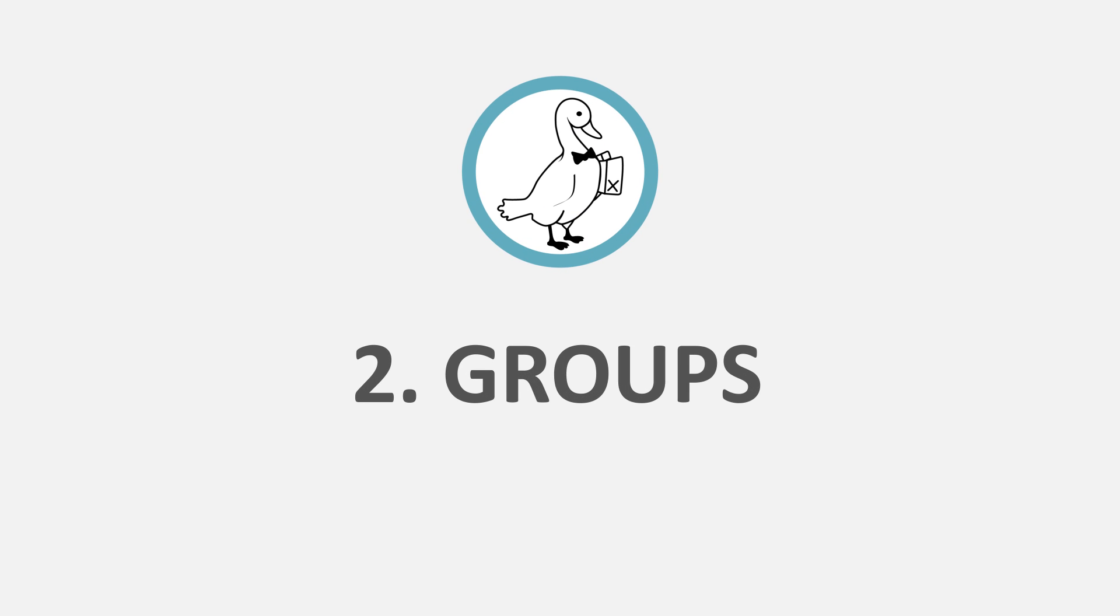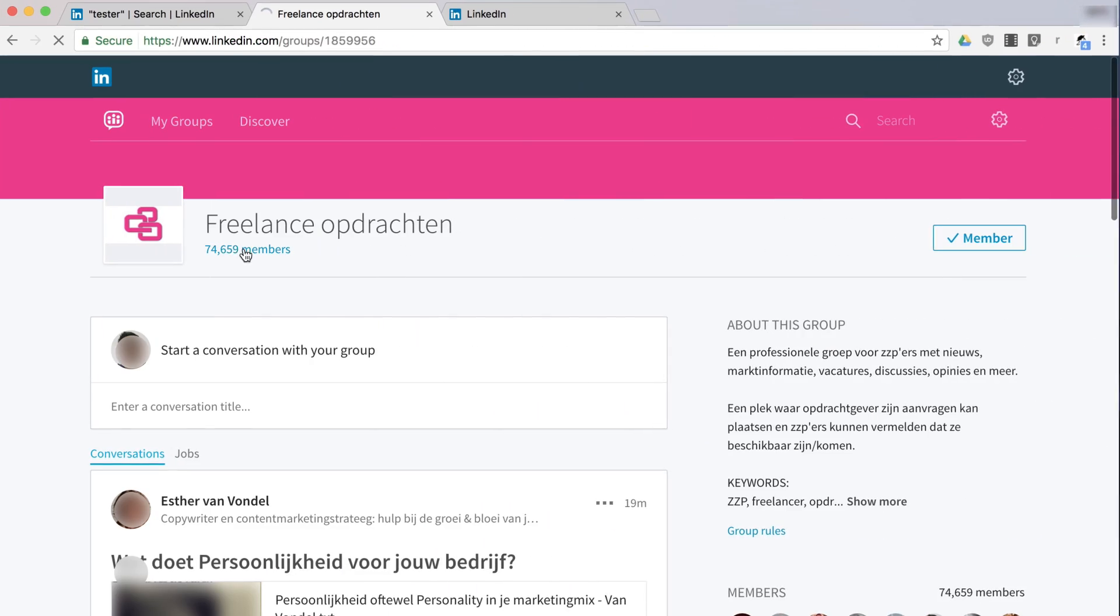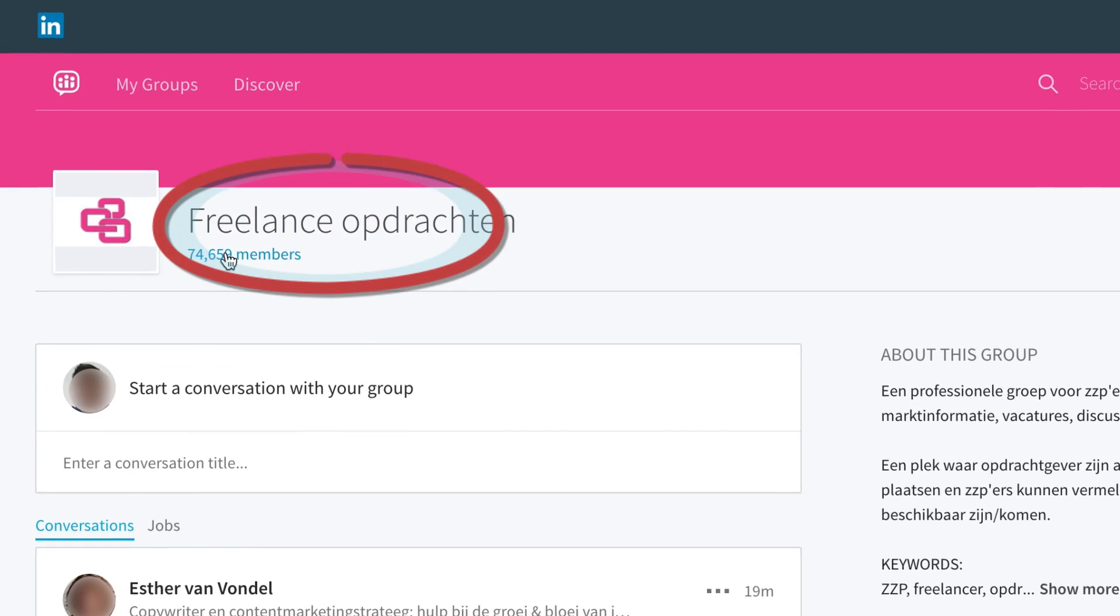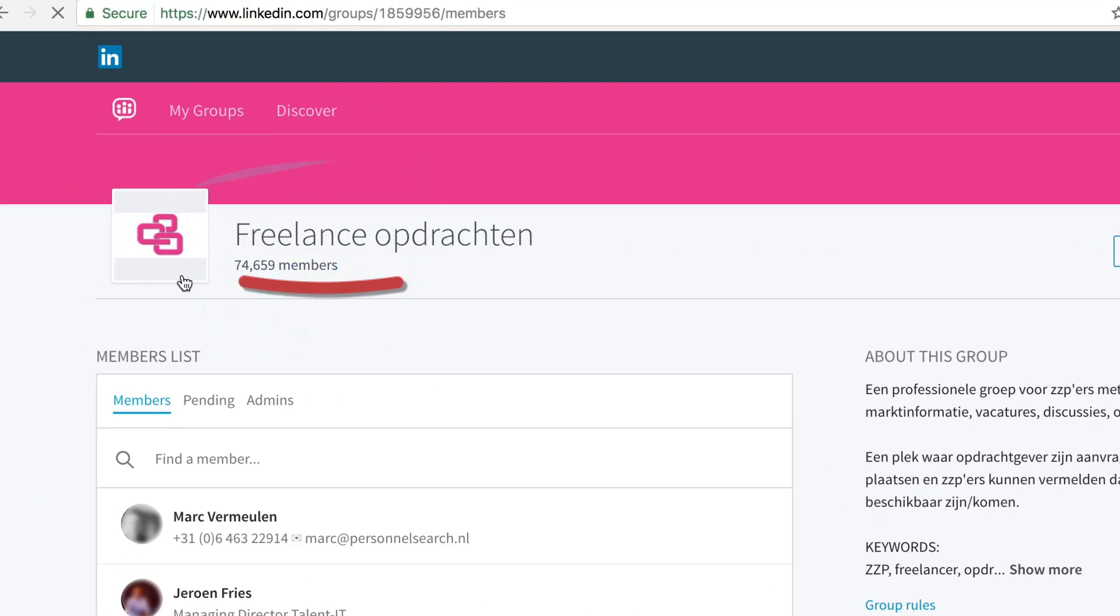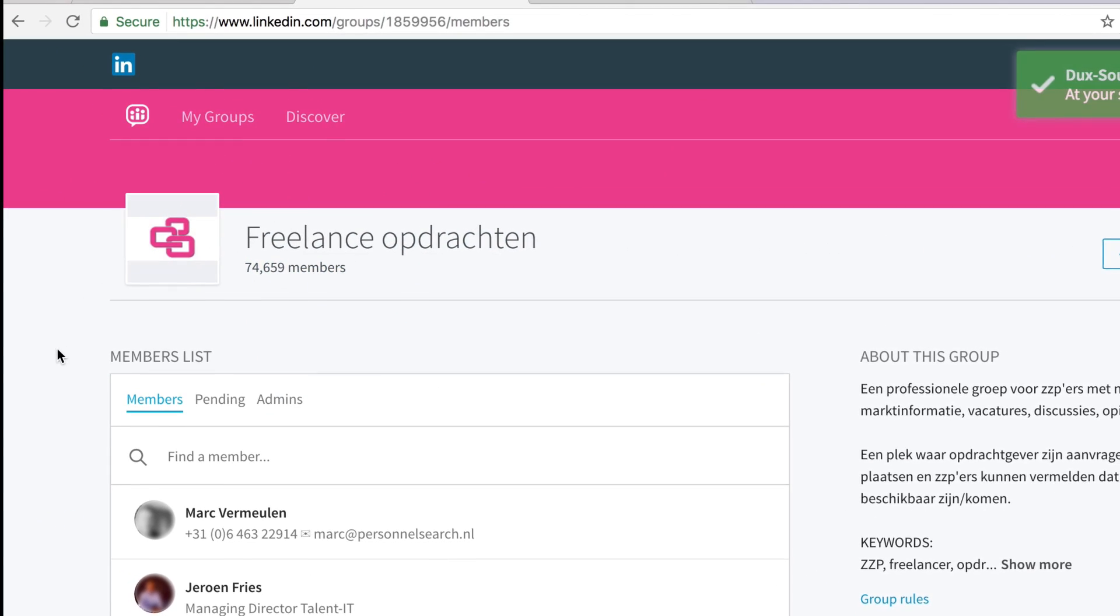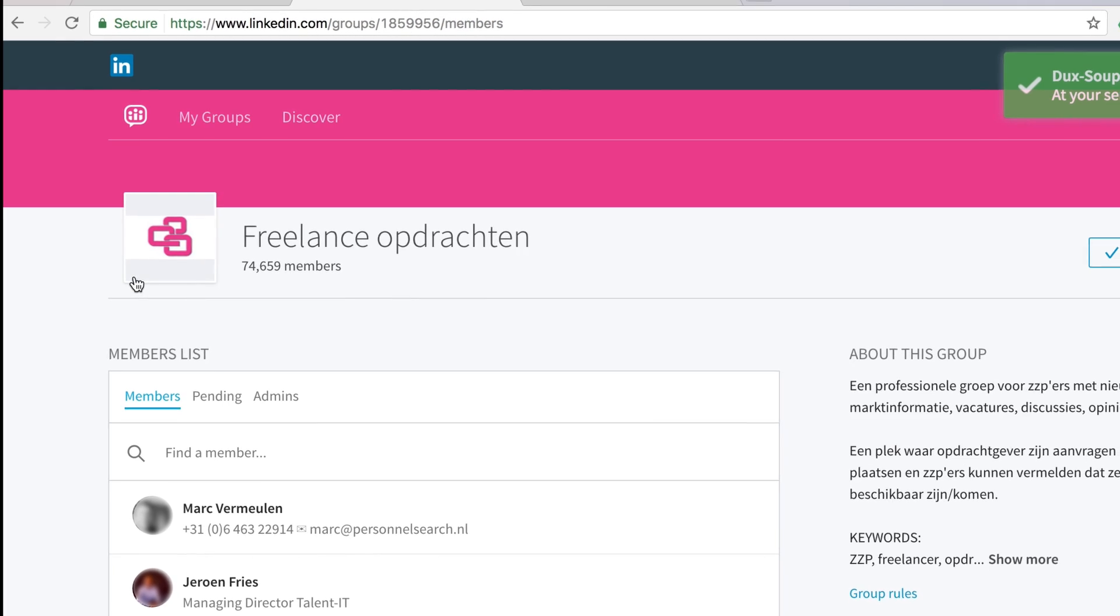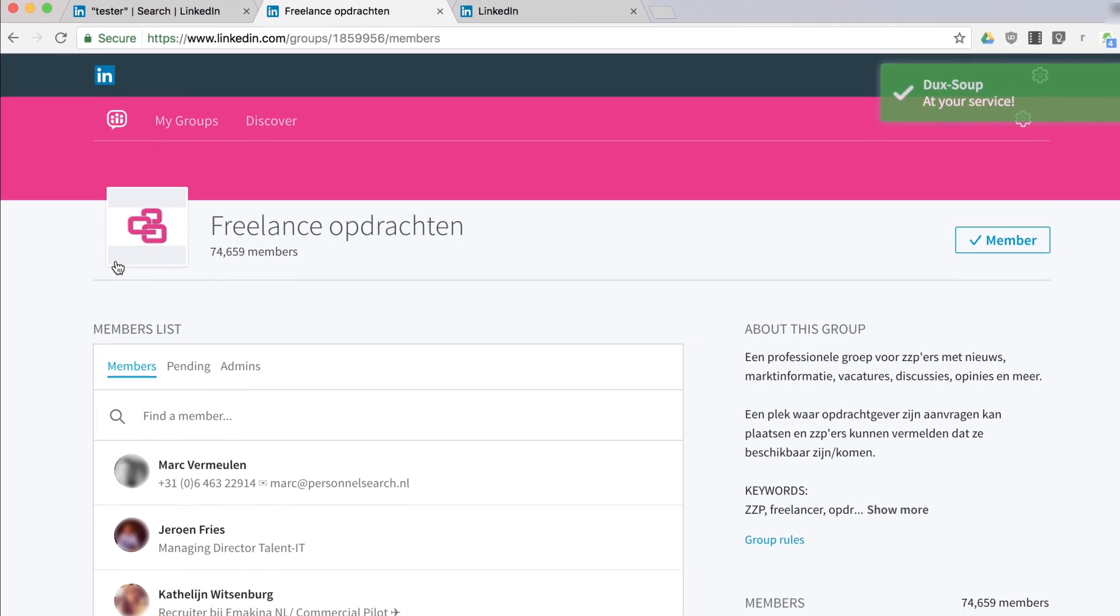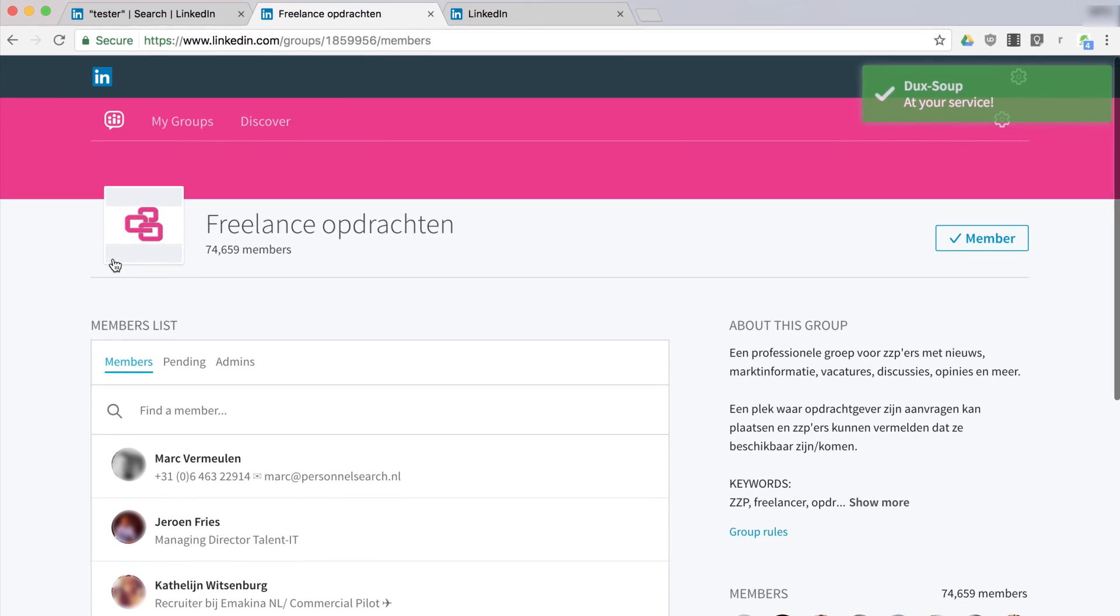2. Groups. Go to a LinkedIn group of which you are a member and click on the Number of Members link to get a list of profiles. Duck Soup can visit this list too.